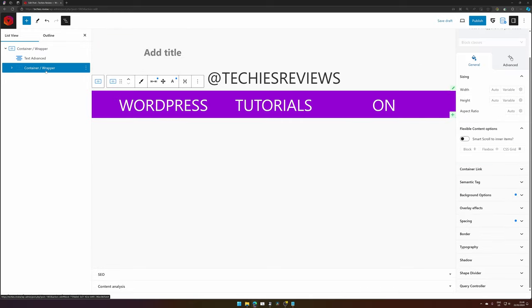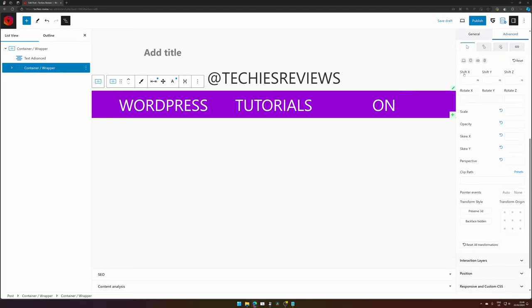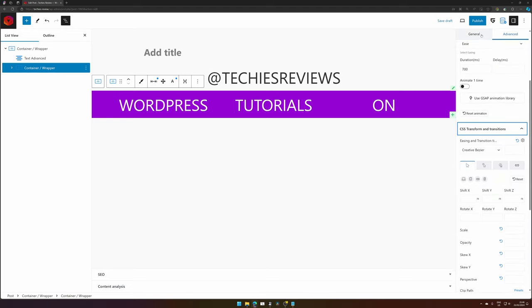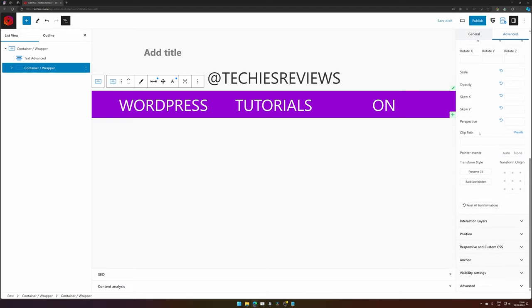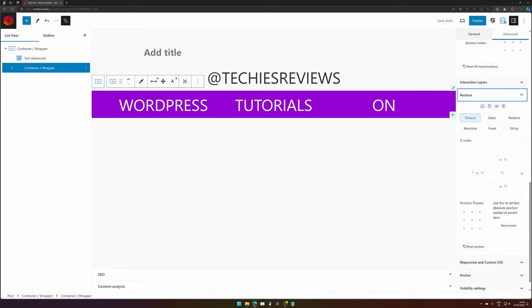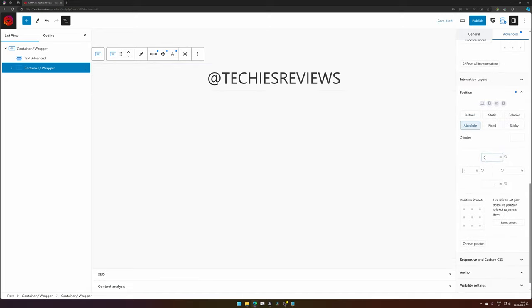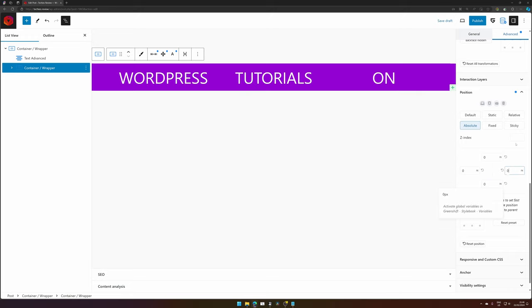Then we go to container. And with the container, we'd want to change the default settings. So we go to advanced and then position. We want to position it absolute with everything set to 0. Now everything is on one line.